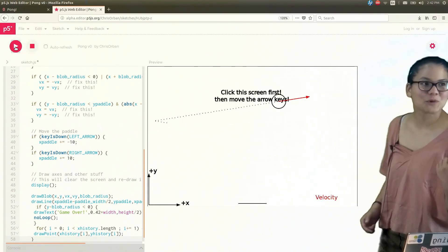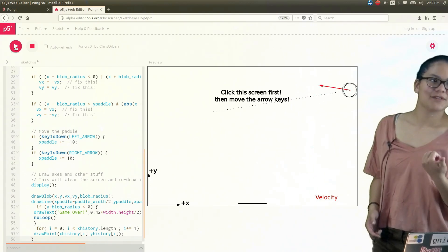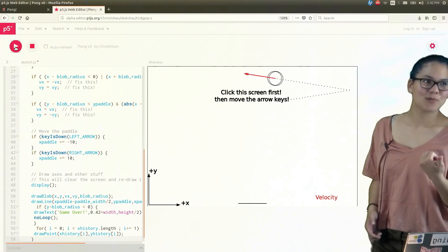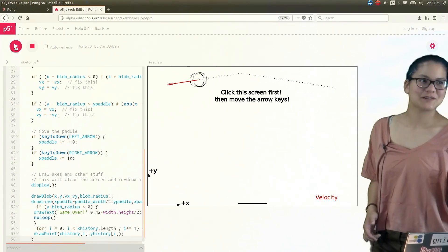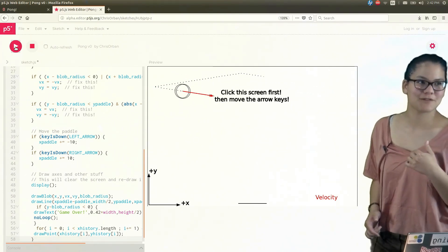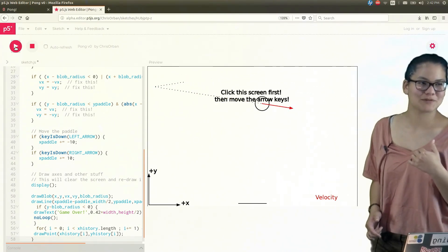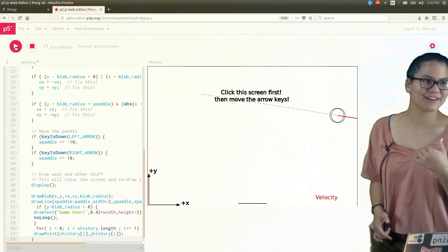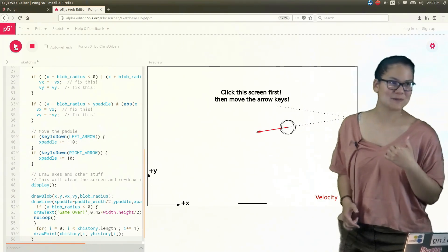So as we were kind of drawing on the blackboard, now we see a trace of the ball's trajectory as it bounces around.